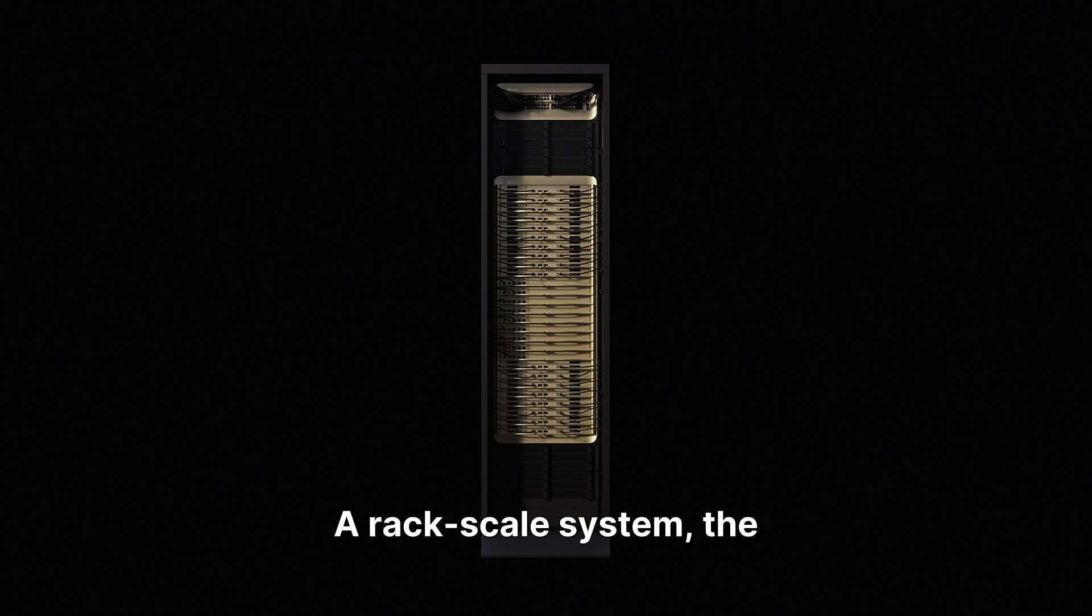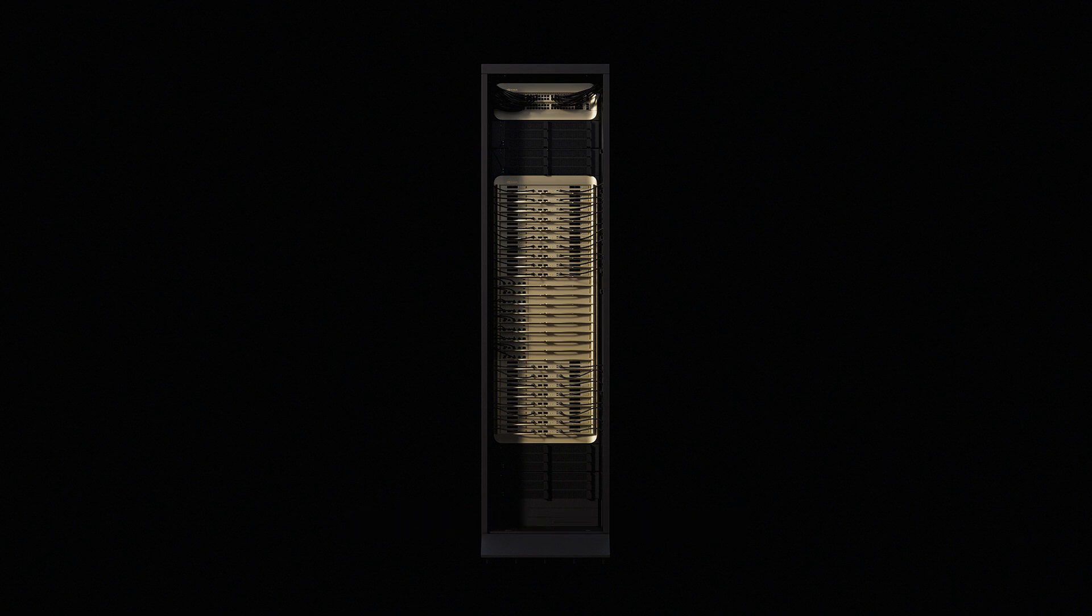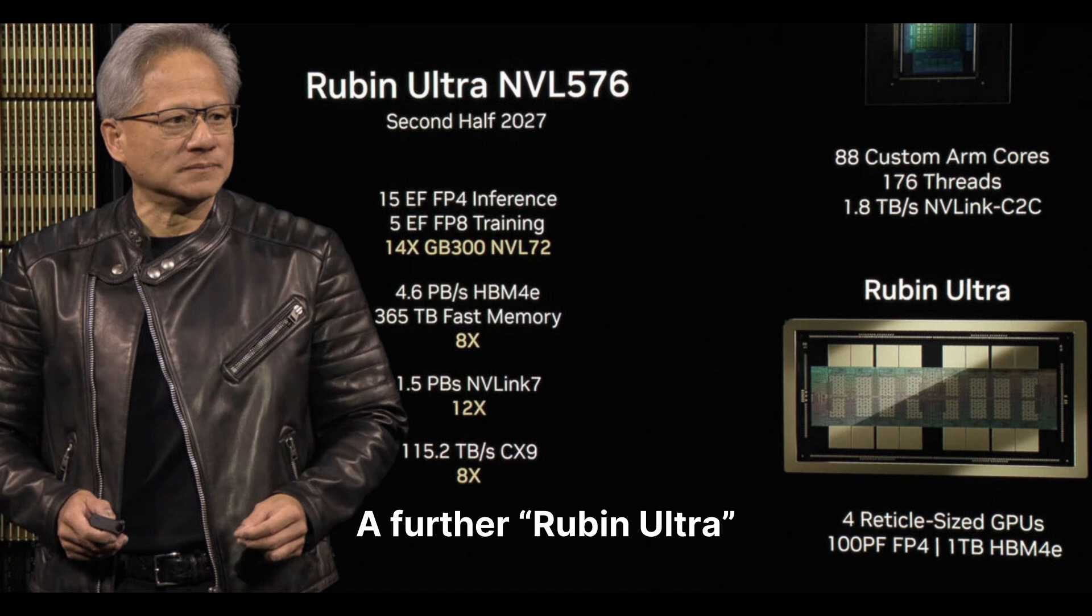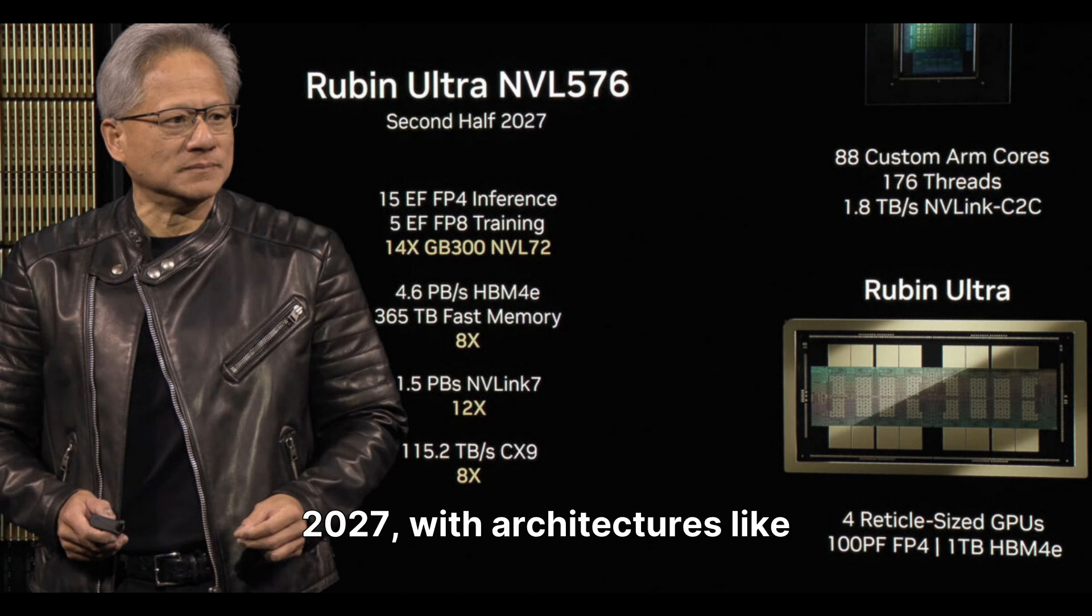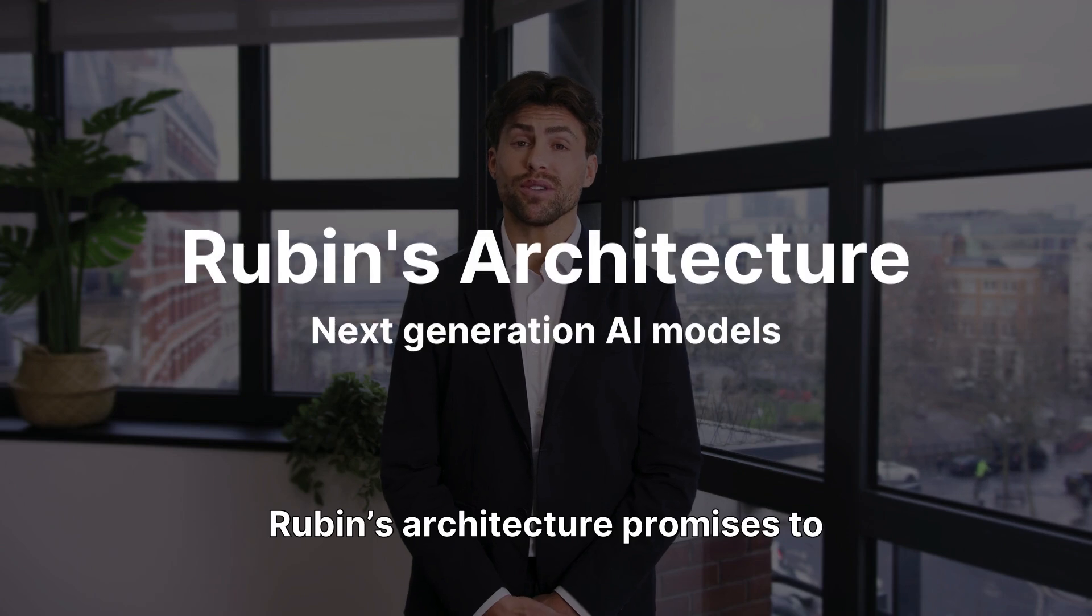A rack scale system, the NVL 144, based on Rubin and Vera, is anticipated around the second half of 2026. A further Rubin Ultra version is planned for 2027, with architectures like Feynman scheduled for 2028 and beyond.